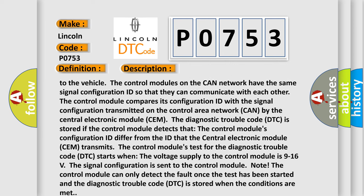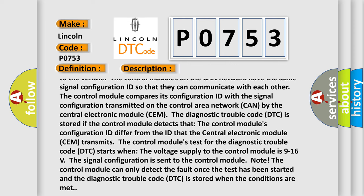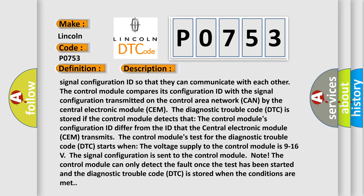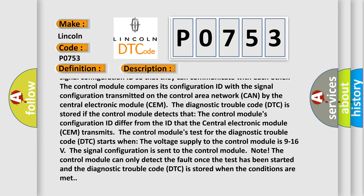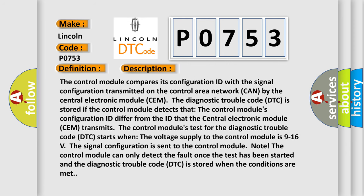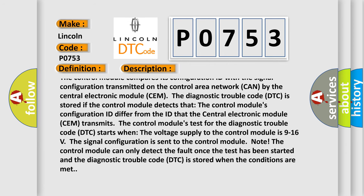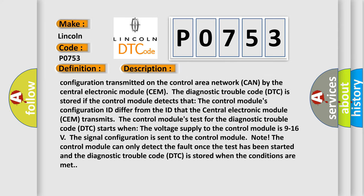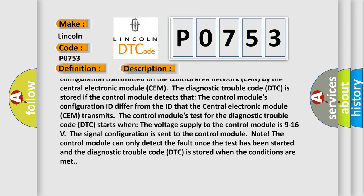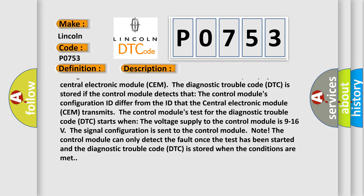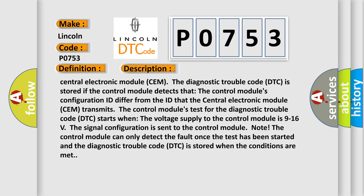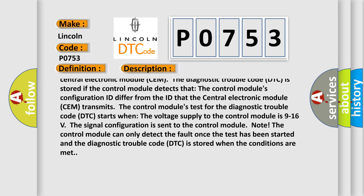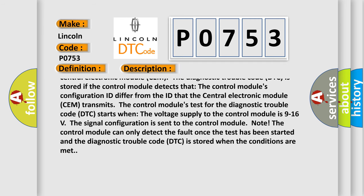The diagnostic trouble code (DTC) is stored if the control module detects that the control module's configuration ID differ from the ID that the central electronic module (SEM) transmits. The control module's test for the diagnostic trouble code (DTC) starts when the voltage supply to the control module is 9 to 16 volts.